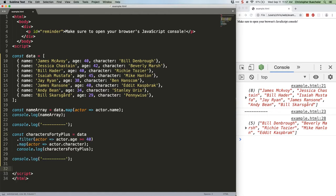We can do this chaining because .map and .filter each return a brand new array, and the array being returned always has those built-in methods on it. You can chain as many methods as you need to get the job done.